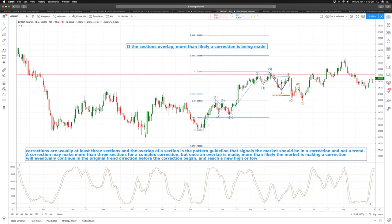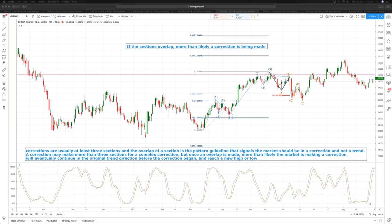Elliott Wave academics have identified 13 potential complex corrections, but we are not going to examine all of them — it's simply not worth your time. What we want is information we can quickly apply to make relatively straightforward trading decisions. All we need to do is recognize that a correction is probably being made. If we can do that, we know to orientate our trading approach to trade against the direction of the correction for a probable continuation of the trend. A complex correction typically has several sections that overlap — and that overlapping nature is the key signal.